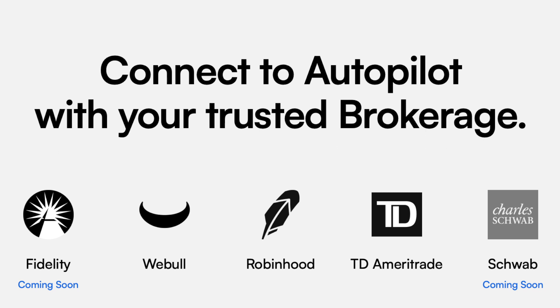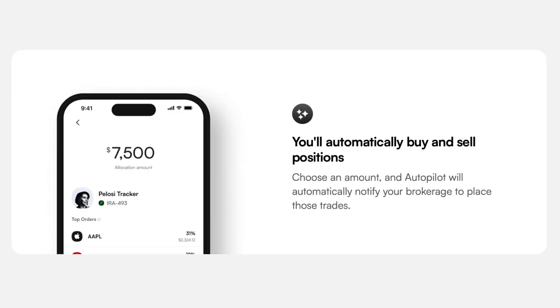I use Robinhood myself. Once your brokerage account is connected, it's time to decide how much you want to invest. Autopilot allows you to allocate a specific amount of money to mirror your chosen pilot's trades. This amount can be adjusted at any time, giving you flexibility in your investment strategy. Before your settings go live, review all the details — make sure the selected pilot, connected brokerage, and investment amount are all correct.